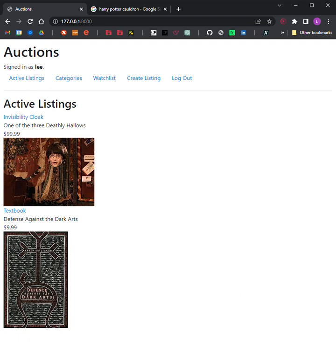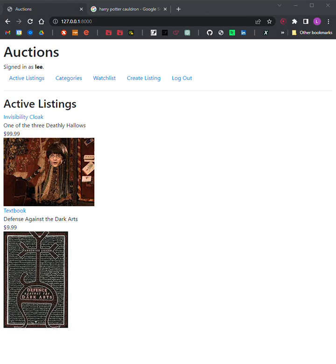This is CS50W Project 2, Commerce. Step 1: Models. Your application should have at least three models in addition to the user model — one for auction listings, one for bids, and one for comments made on auction listings. It's up to you to decide what fields each model should have and what the types of those fields should be. You may have additional models if you would like.